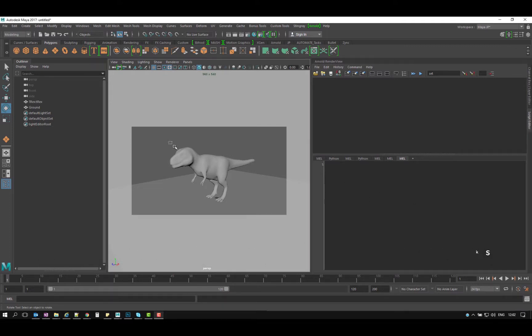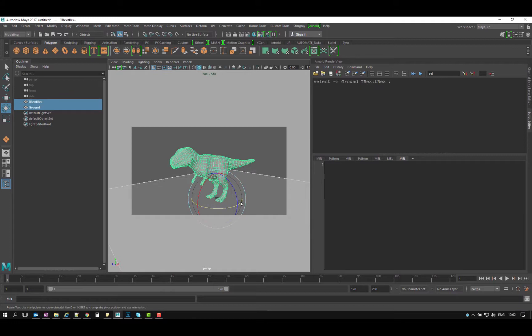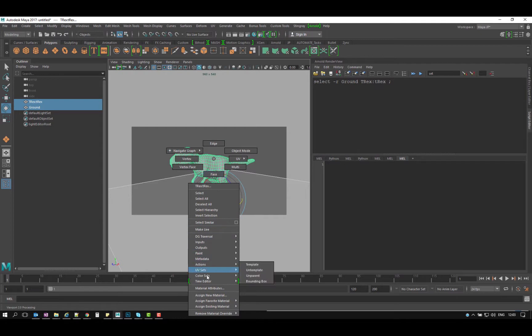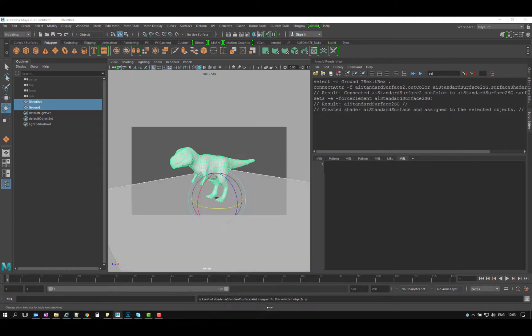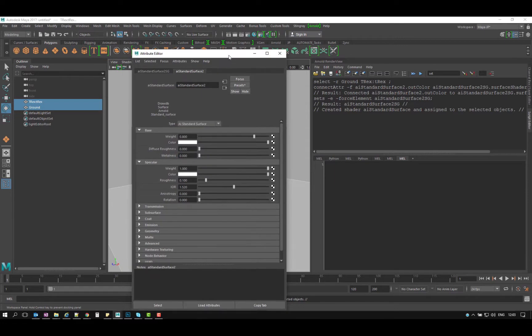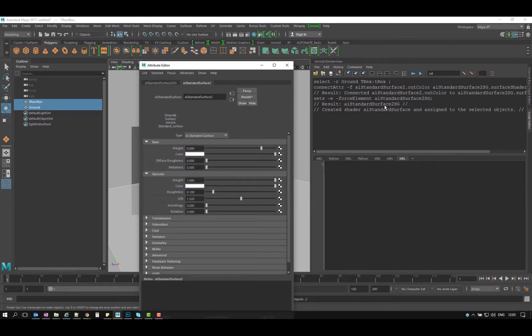I'm gonna start by selecting this finished model. As you can see I get my select our ground, so that is one command. So what I want to do at the moment, I just want to assign this guy a shader. It's gonna be one of my favorites, AI standard surface. As you can see I get the results.